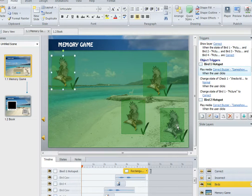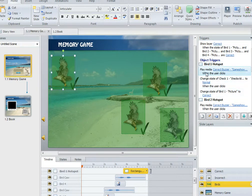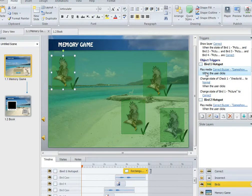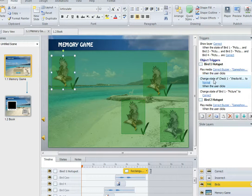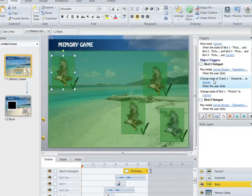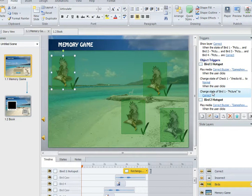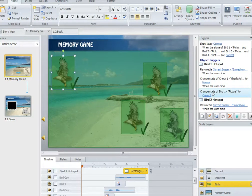Then I also created four different hot spots, and each hot spot behaves the same way. You can see on the right-hand side it plays a sound, it plays a ding-ding sound saying that you're correct, it changes the state of the check mark to be normal, in other words this is the event that's going to cause that check mark to be visible on the screen, and then it also changes the state of the bird to be visible as well.